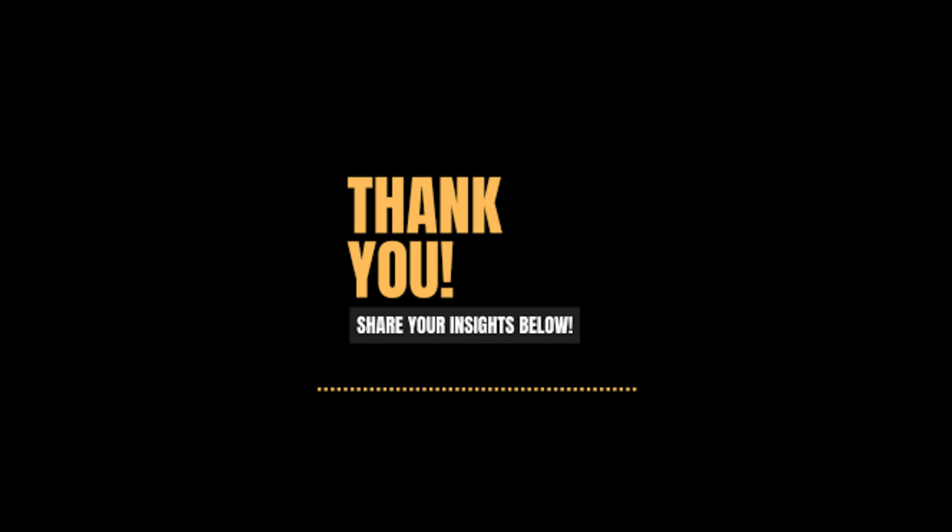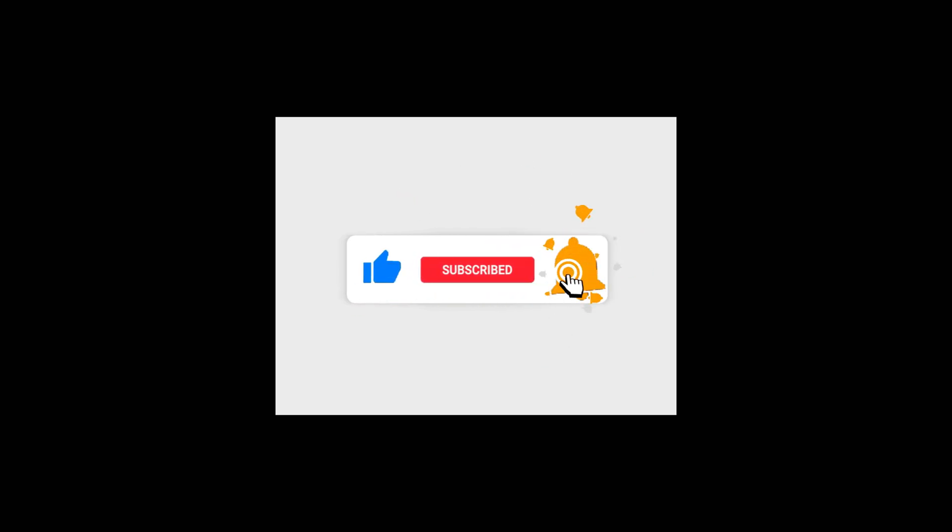And that's a wrap. If you know of any great alternatives to the tools I've mentioned today, drop them in the comments. I'd love to hear your recommendations. Don't forget to like this video and share it with anyone who might find it useful. Your support helps the channel grow and keeps videos like this coming your way. Thanks for watching and until the next video, stay safe and take care.